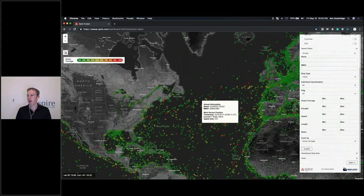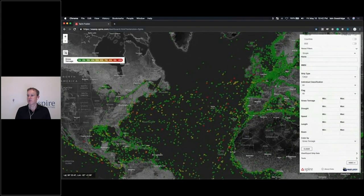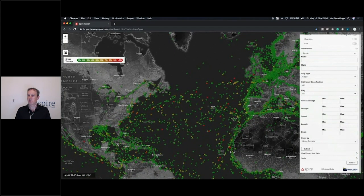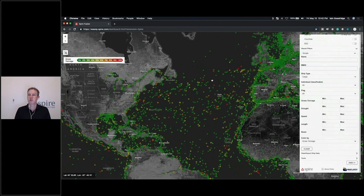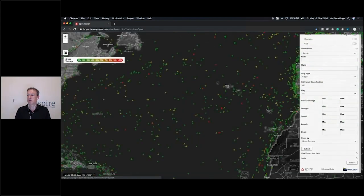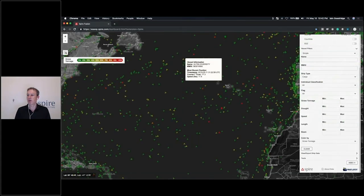That gives us a chance to look for certain vessels of interest, zoom in and query that vessel at that position.